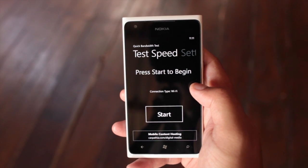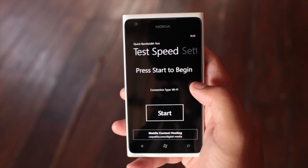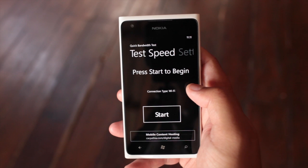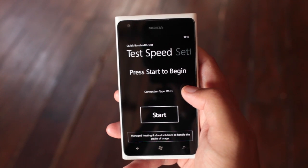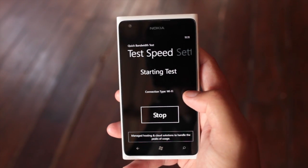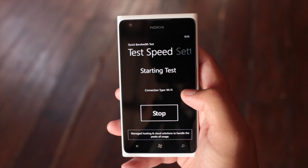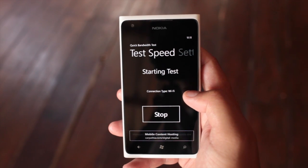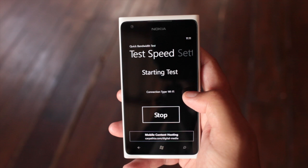When you first open it up, you see the test speed and press start to begin. Just click on that, and the application will give you your bandwidth speed.